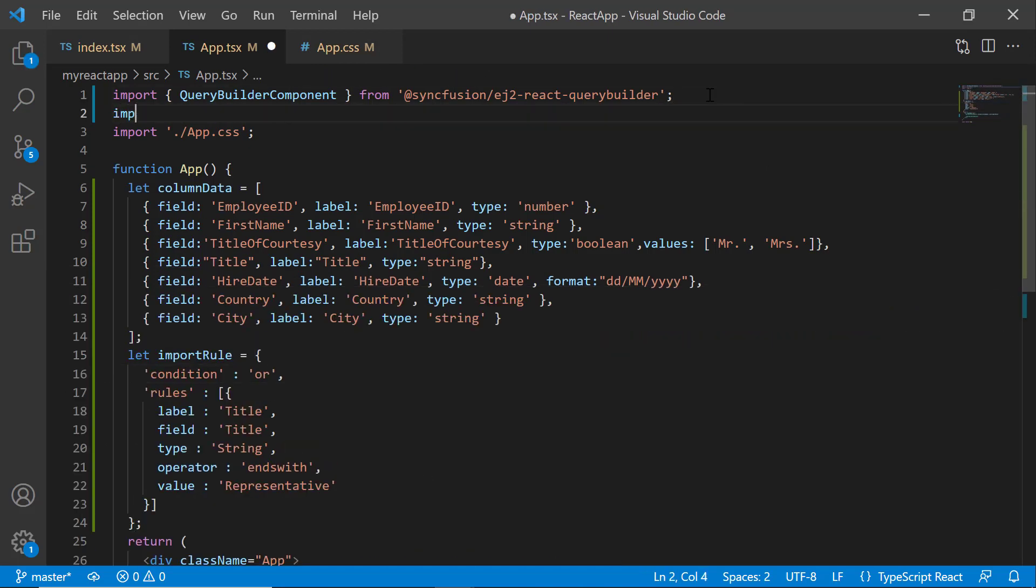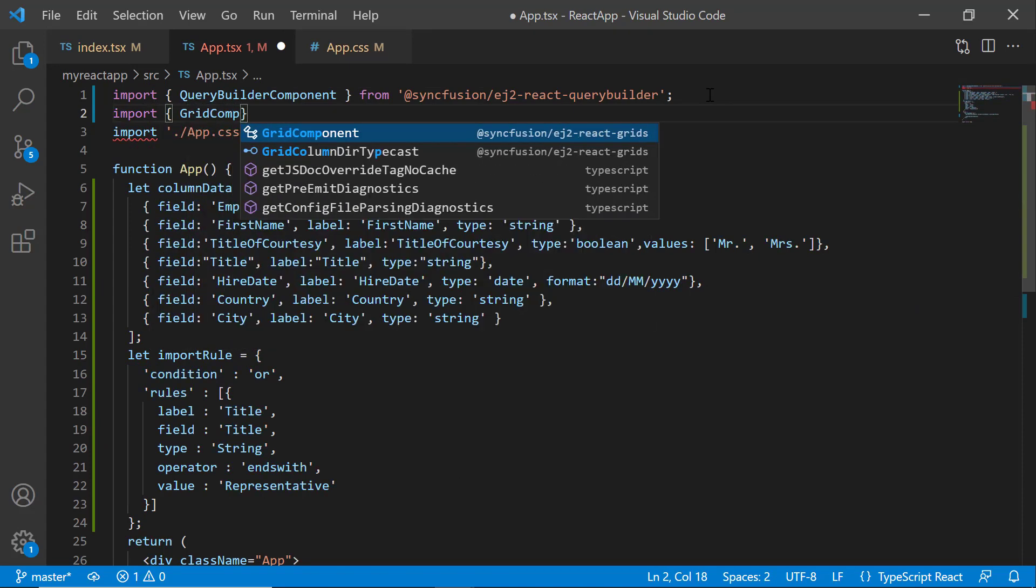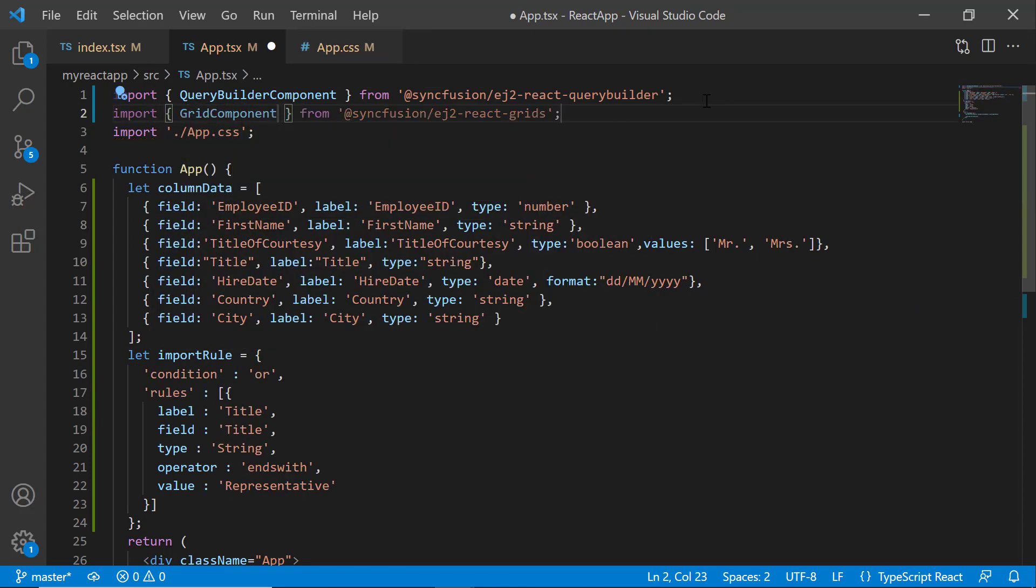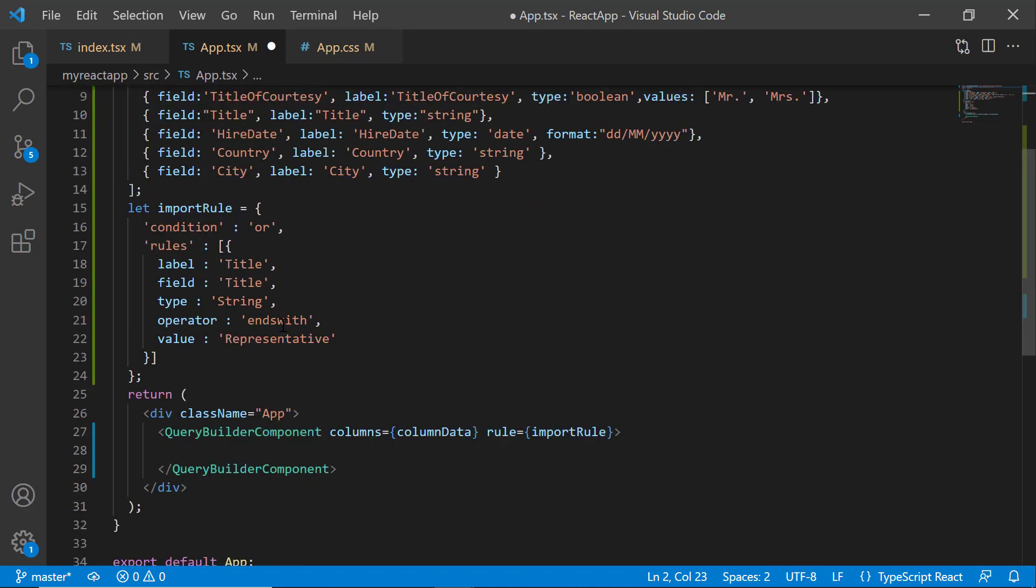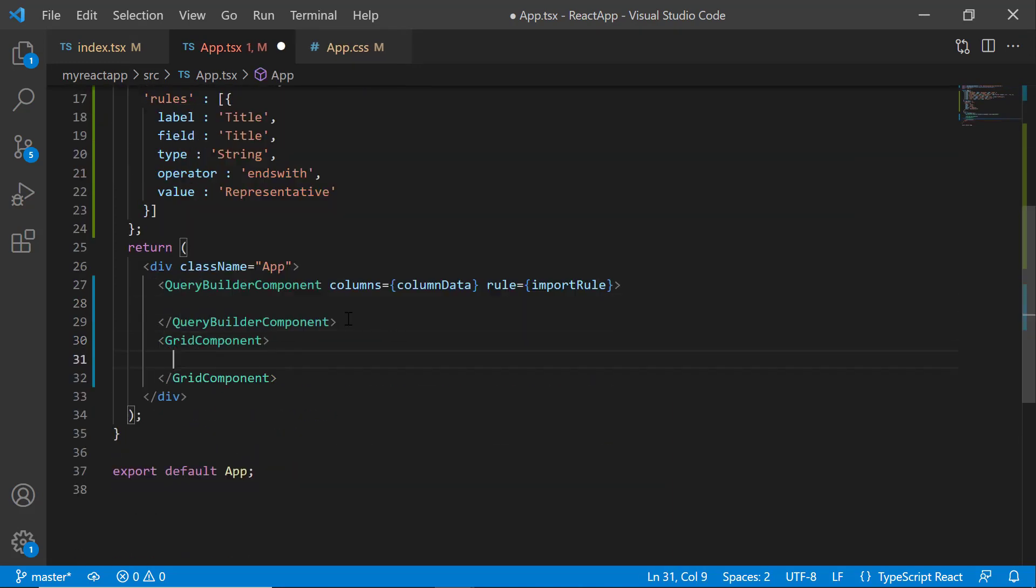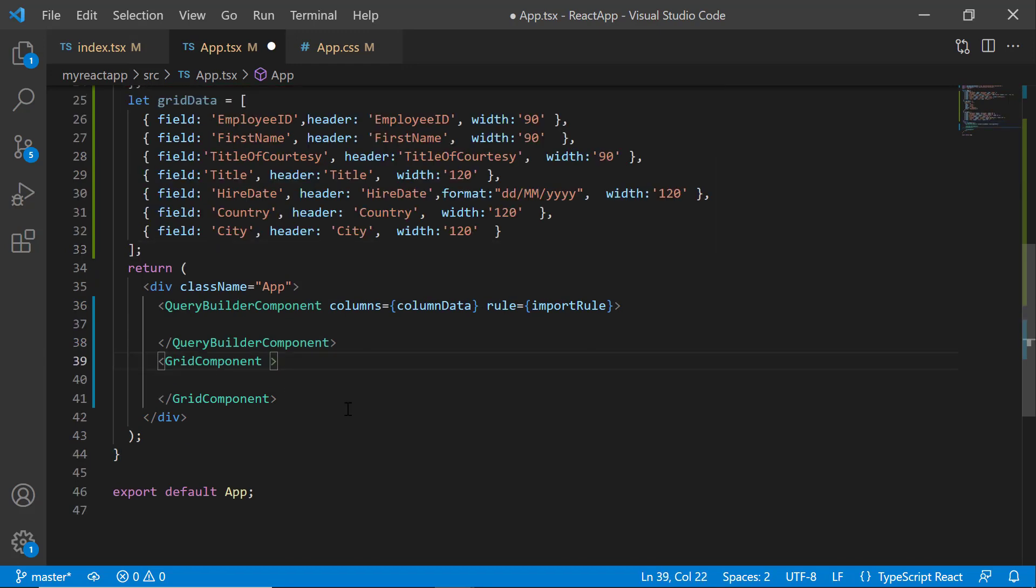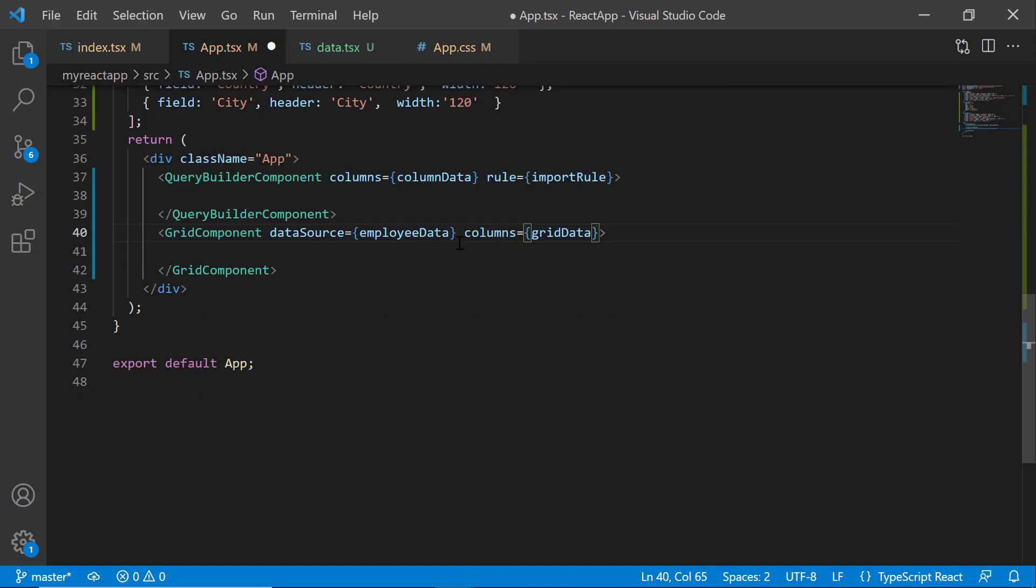Next, I import the GridComponent from the @syncfusion/ej2-react-grids package and add the grid component tag. Then I add the existing React Data Grid code snippet here. The explanation for this code snippet is given clearly in the React Grid documentation page, which can be found in the description below. Also, check out the video link in the card above to learn more about the React Grid component.